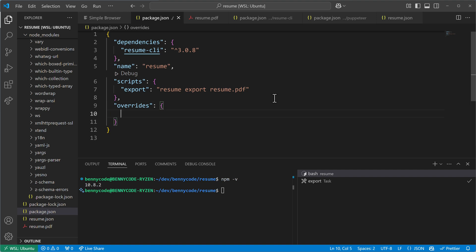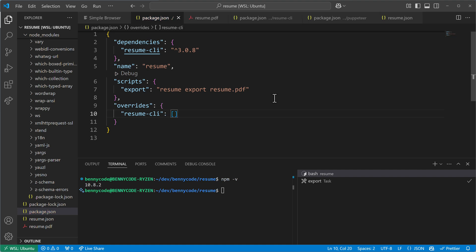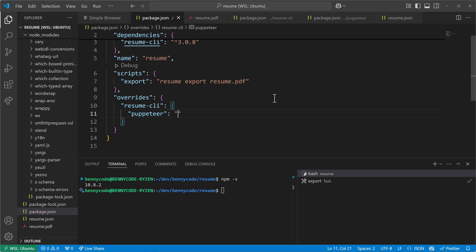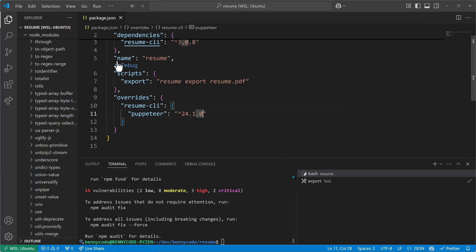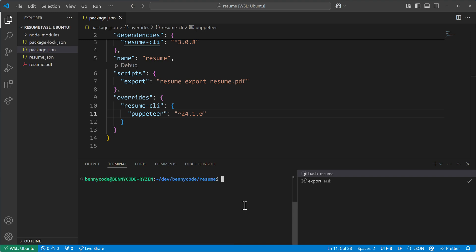In npm it works the following way: I specify `overrides`, then I specify the package — which dependency I want to overwrite. In our case that's resume-CLI. From resume-CLI I want to overwrite the Puppeteer version, and then I want to use a more recent version — let's say the latest, 24. Now I will run npm install to see what will happen.